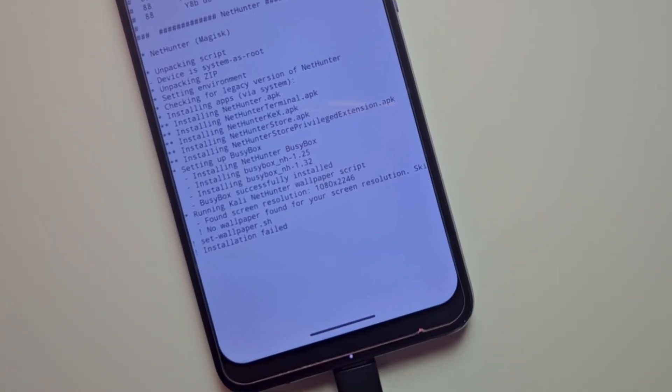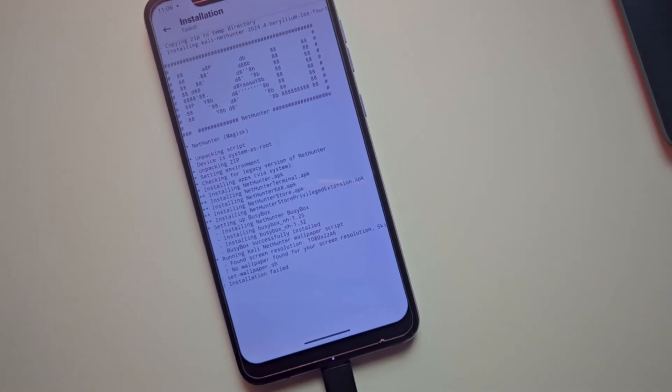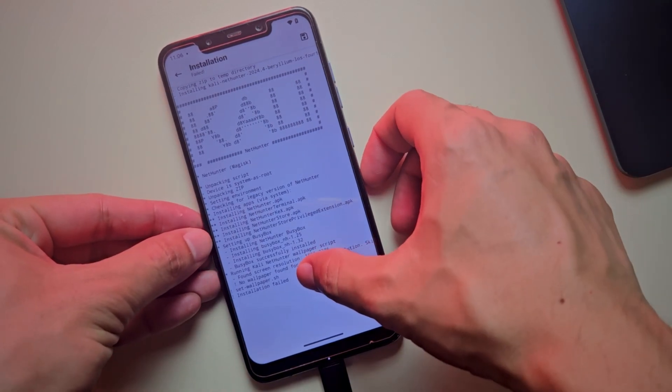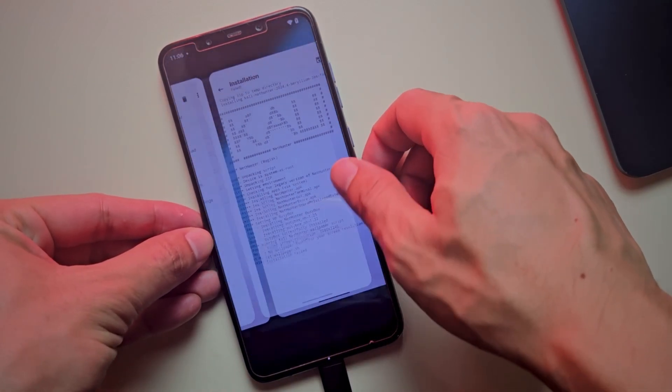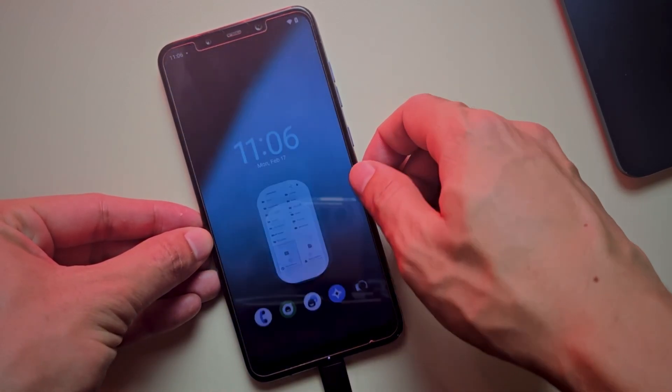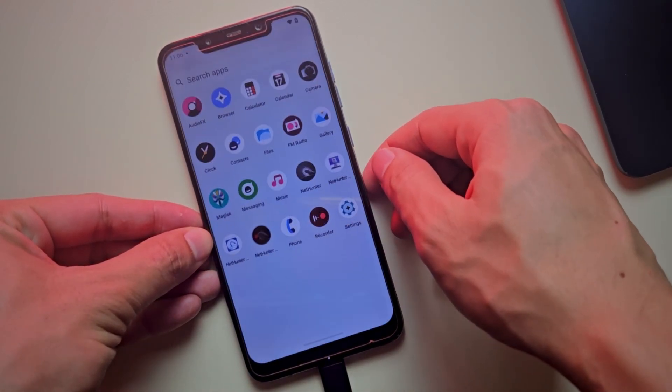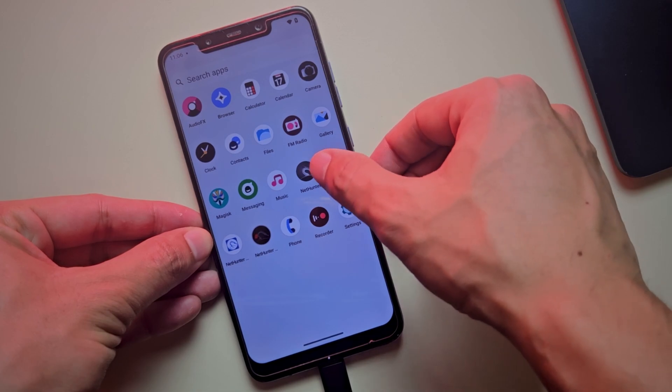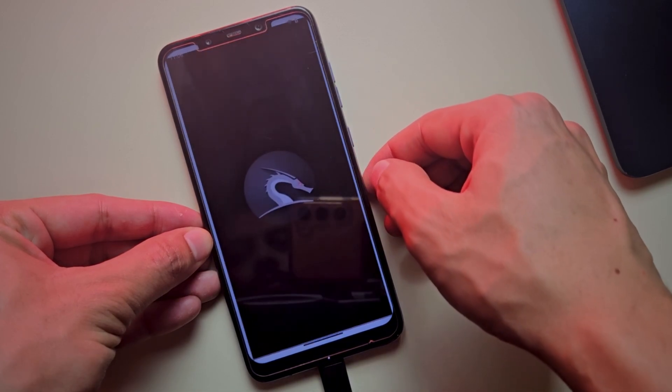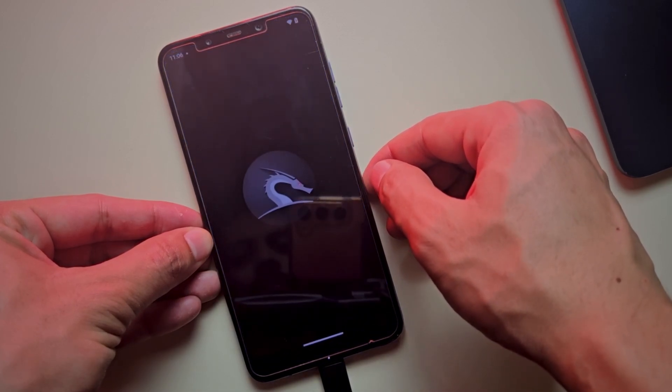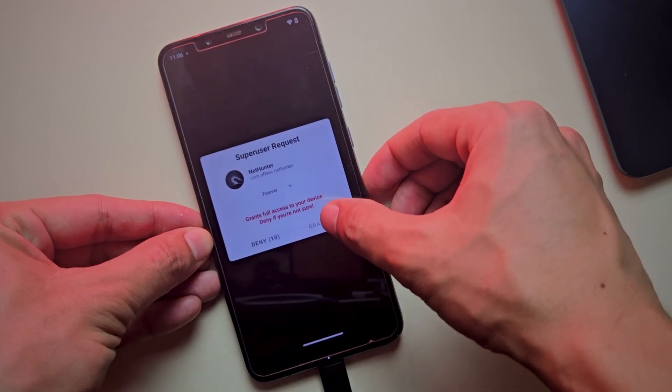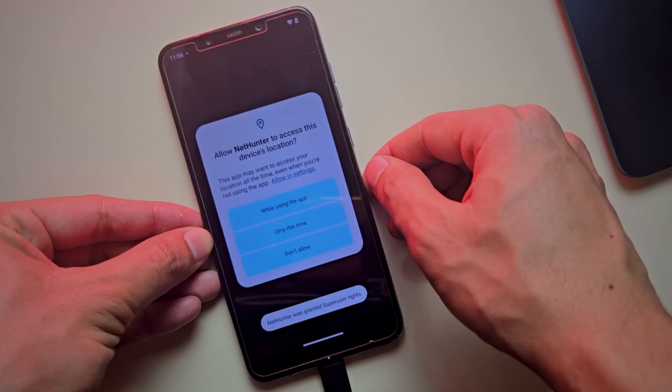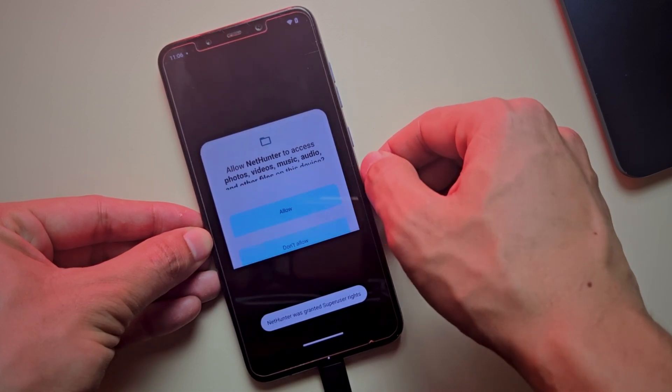It appears the installation has failed due to an issue with wallpaper resolution. An amusing but minor problem. However, most of the setup has been completed. As you can see, all the NetHunter apps are installed on my phone. But we're not done yet.